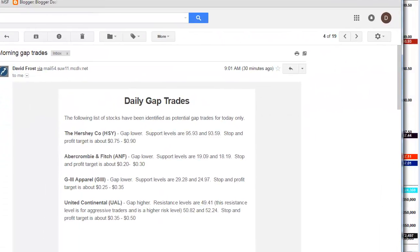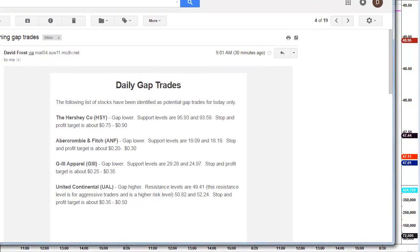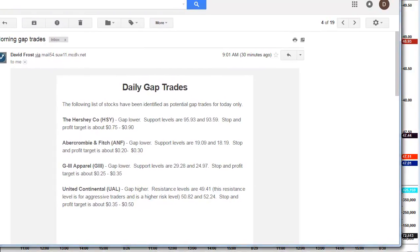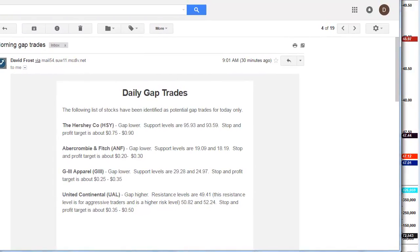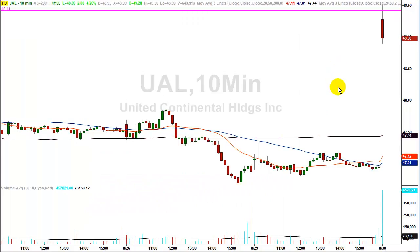Here we go. So United Airlines — you can see it's the last one down — $49.41. And then in the last line I say stop and profit target is $0.35 to $0.50. You can see $49.41 right here: United Airlines resistance level.